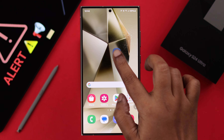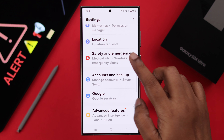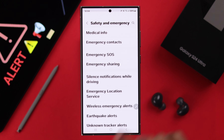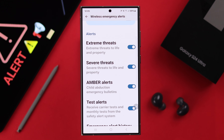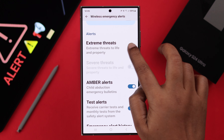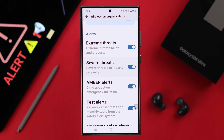For that, open Settings on your phone, scroll down to Safety and Emergency, and then enter Wireless Emergency Alerts. First, you will turn on Allow Alerts, and for each of these options you can turn them off or on according to your own need and preferences.